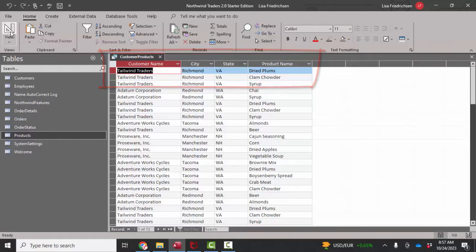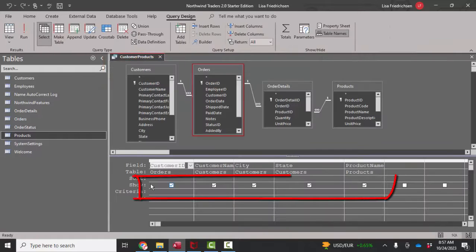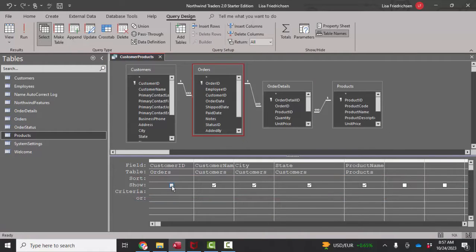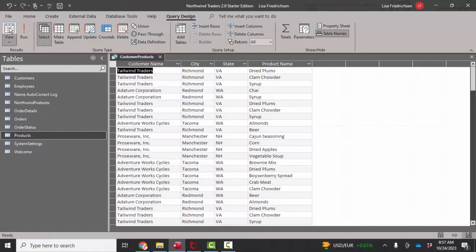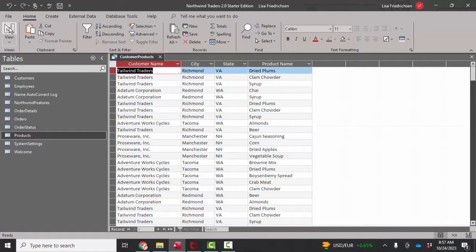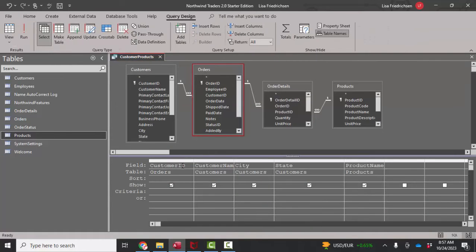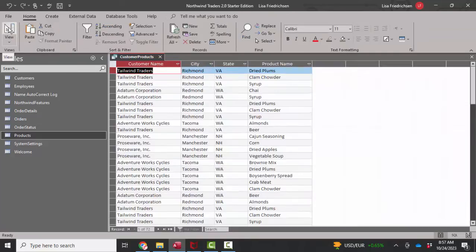Now the first thing I always check for in design view is to make sure that the show checkbox is checked. And it is checked, but I'm still not seeing that customer ID field in that first position when I go to datasheet view.